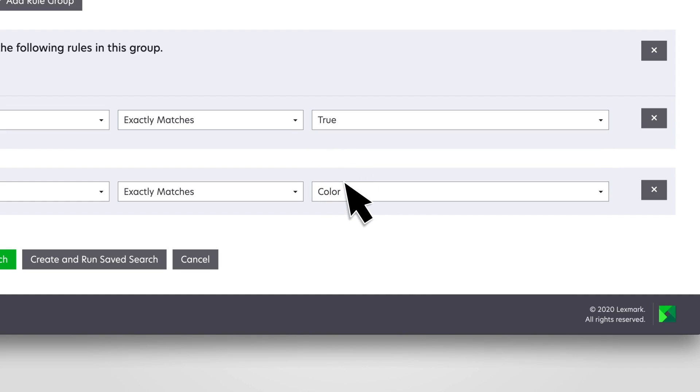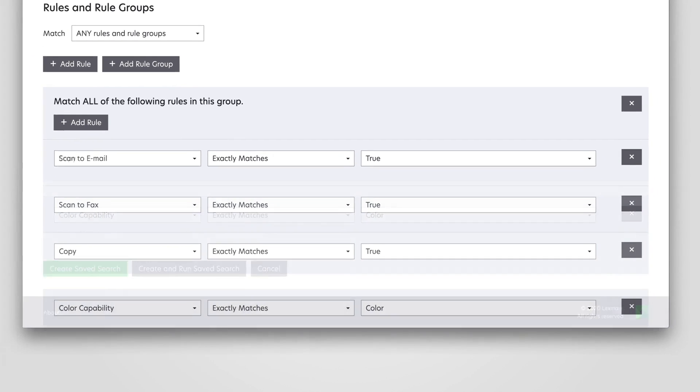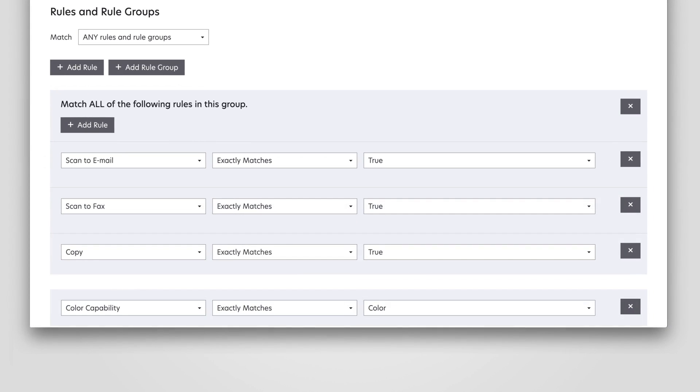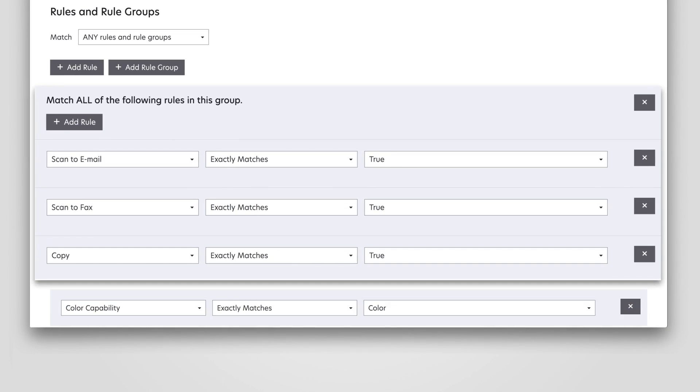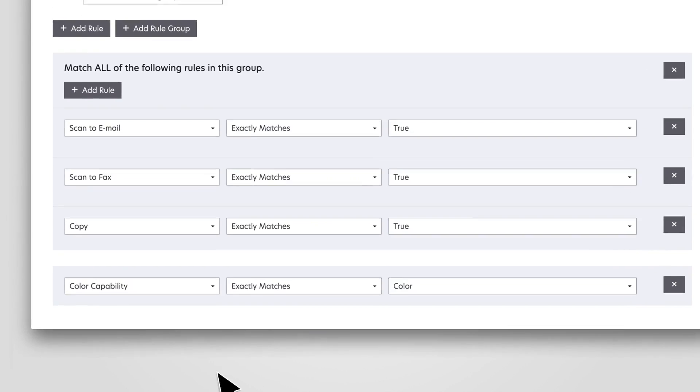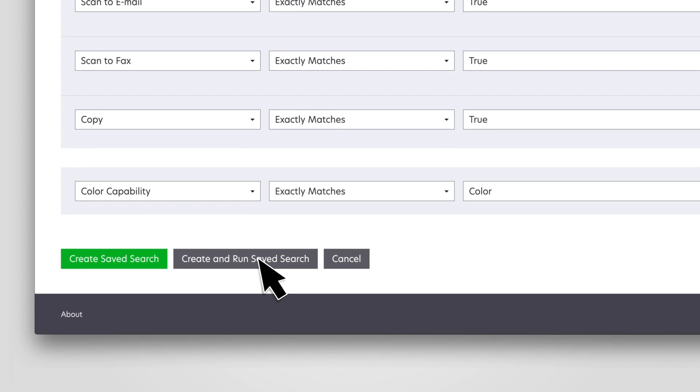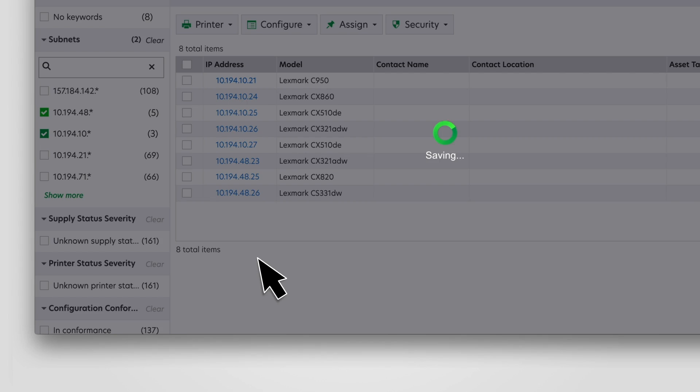the system counts all the rules as a single rule. In this example, we are creating a search rule for color printers, color multi-function products. Save your saved search, or run it immediately.